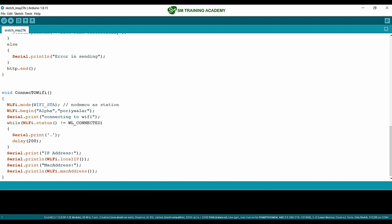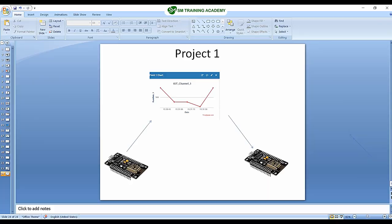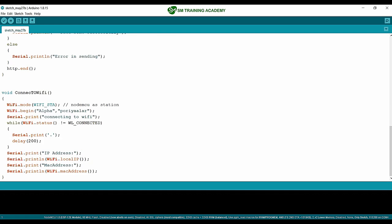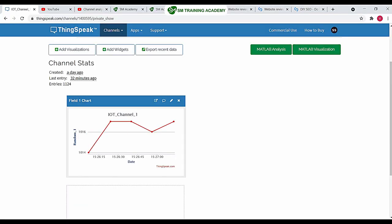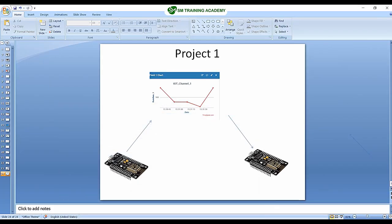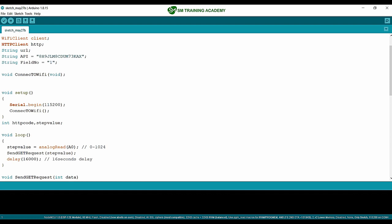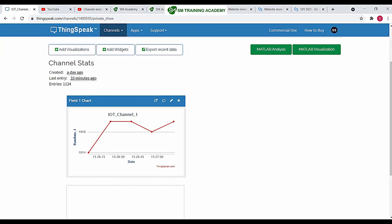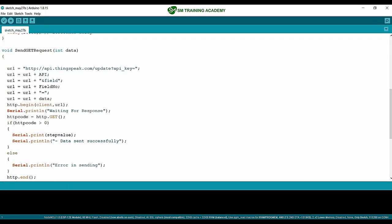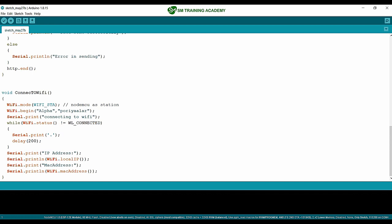Coming to the programming part, we are going to write two different programs for the two Node MCUs — one for the transmitter and one for the receiver. The transmitter Node MCU interfaces a variable resistor, receives the step value from the analog channel, and passes that step value to the ThingSpeak server field. We have already written this program. I hope you remember the variable resistor interfacing tutorial, and I have provided this program in the download button below this video.